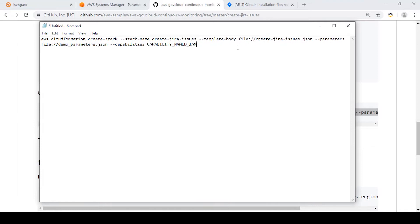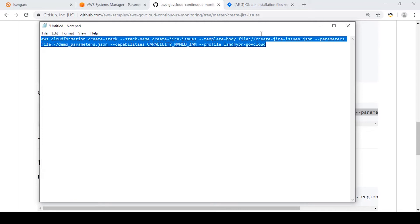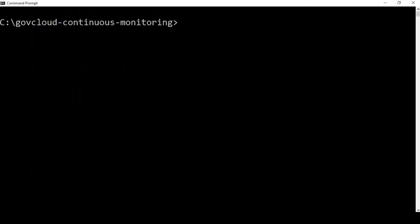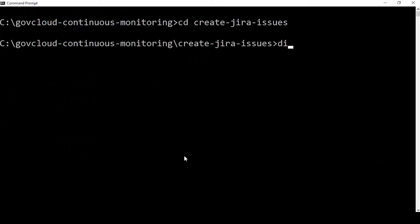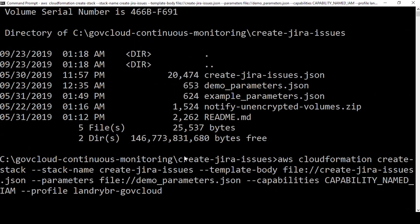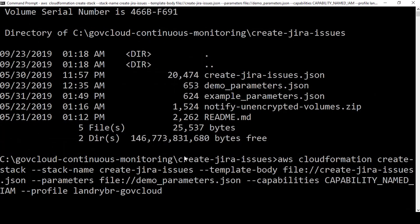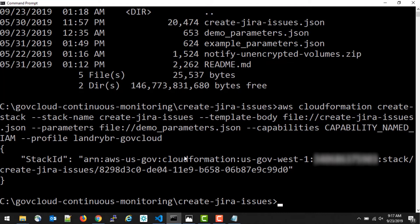And then I have a profile set up with my access key and secret access key credentials that we'll be using to run this command. So let's copy that into our clipboard, go over to the command prompt, go to our Create JIRA Issues folder and issue our command. So now CloudFormation creates stack call return to stack ID, telling us that it's now creating that stack.